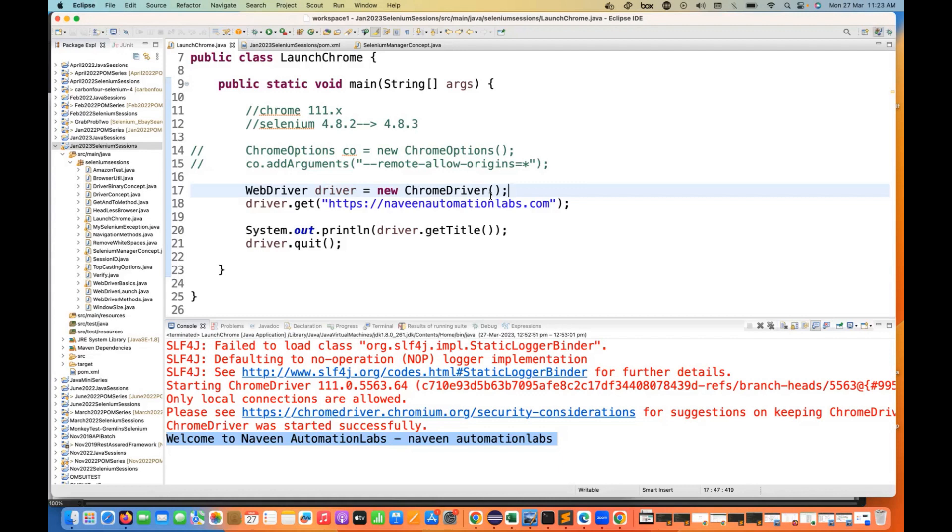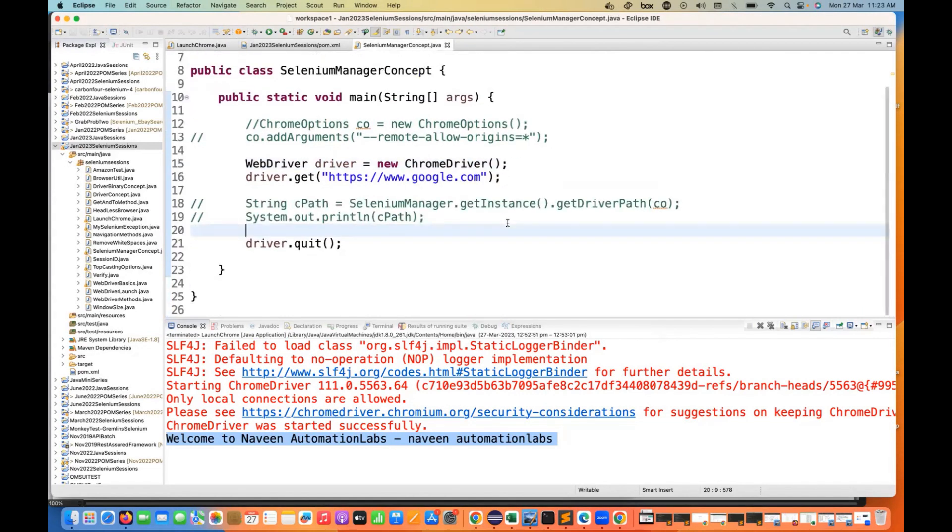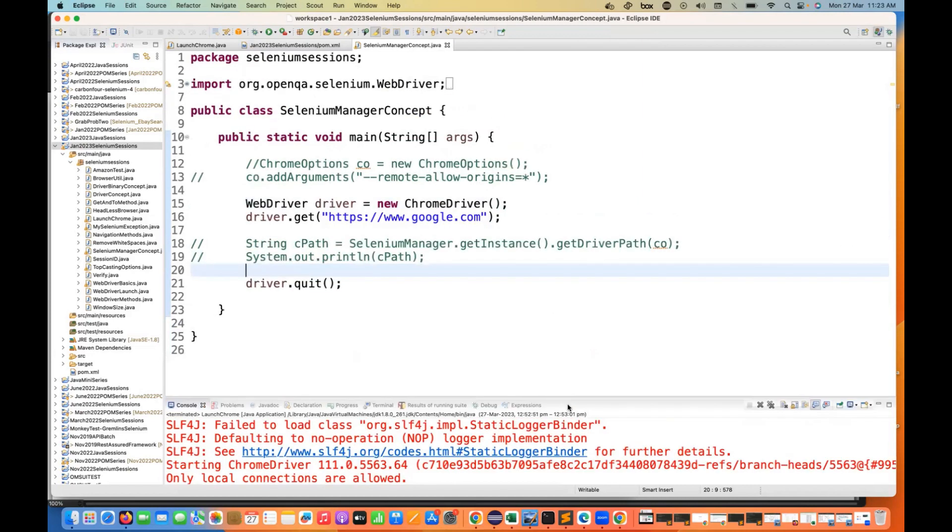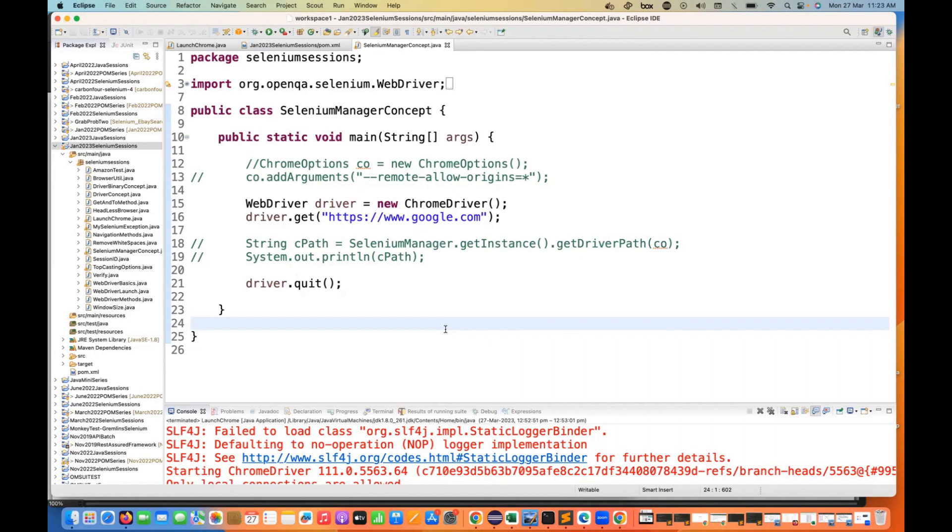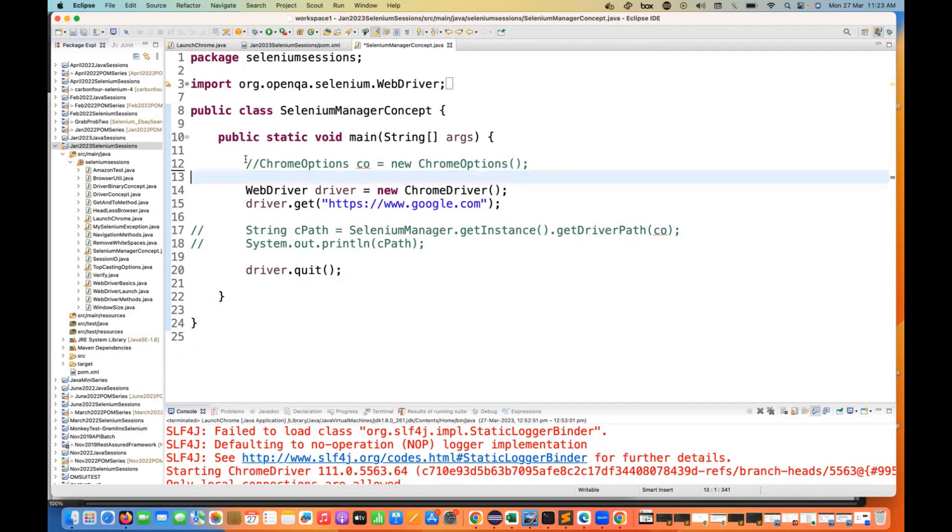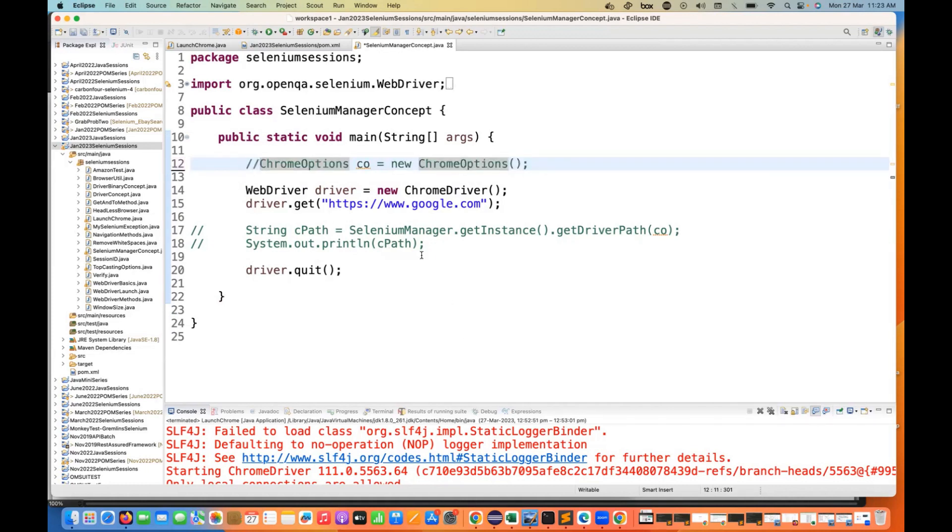There is one more small thing I observed here in the Selenium Manager, because my unit test cases also were getting failed. If you remember, in Selenium 4.6.0 they released the concept of Selenium Manager. It means Selenium will take care of all the binary path and everything for the executable files. Let me remove this line and let's go with the Chrome Options object. Let me just comment it out.